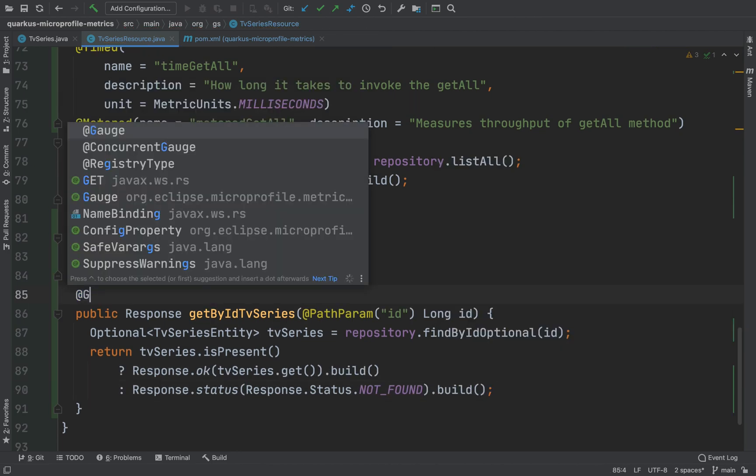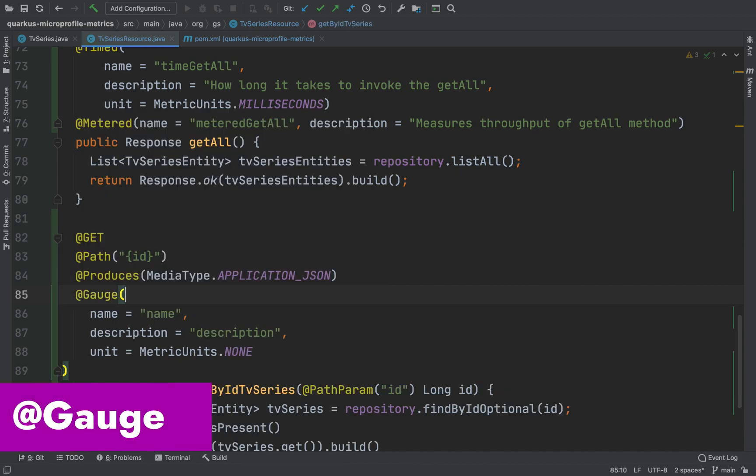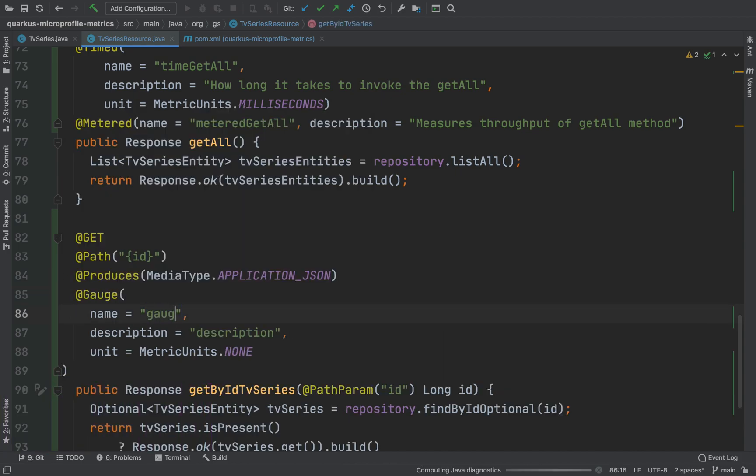Last but not least, on the top of this new method, you can put the annotation gauge with the description. Remember to put the name and description.